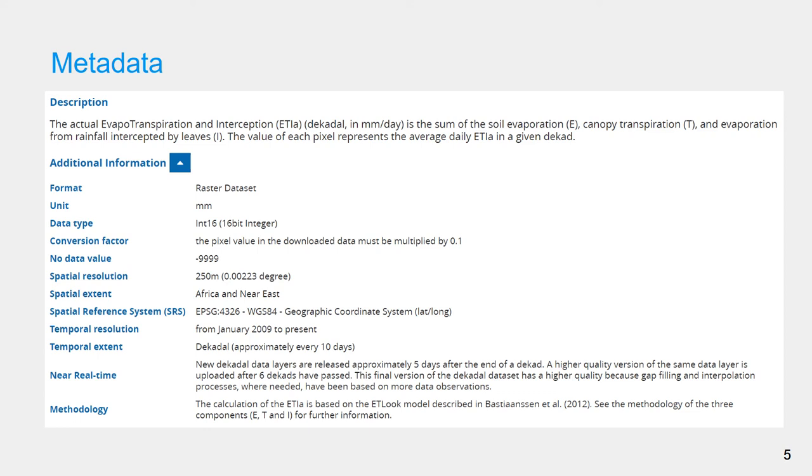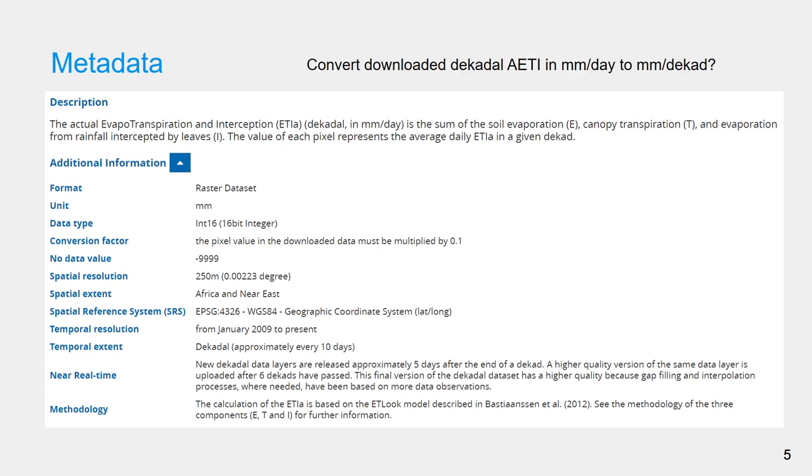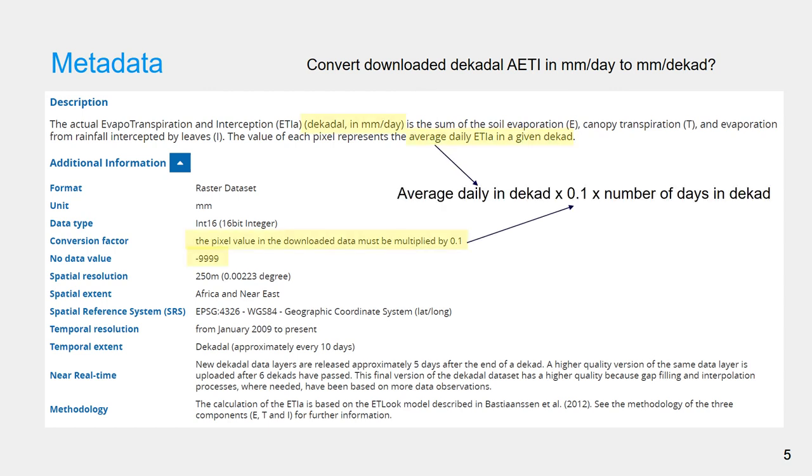you will need to multiply the collected raster with conversion factor and number of days in decade. Because in this case, the data represents average daily value. Notice that the number of days in a decade is not always 10.